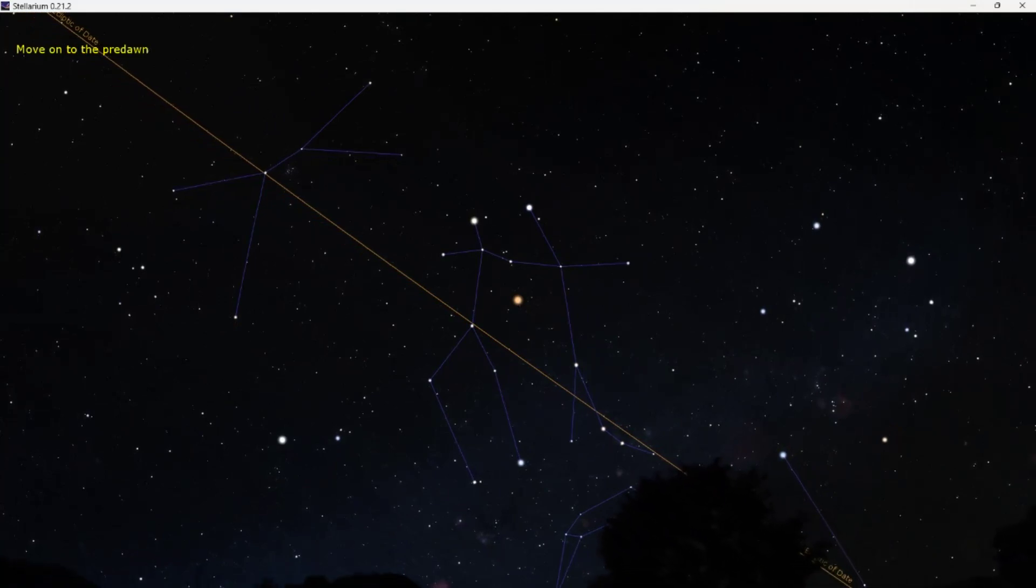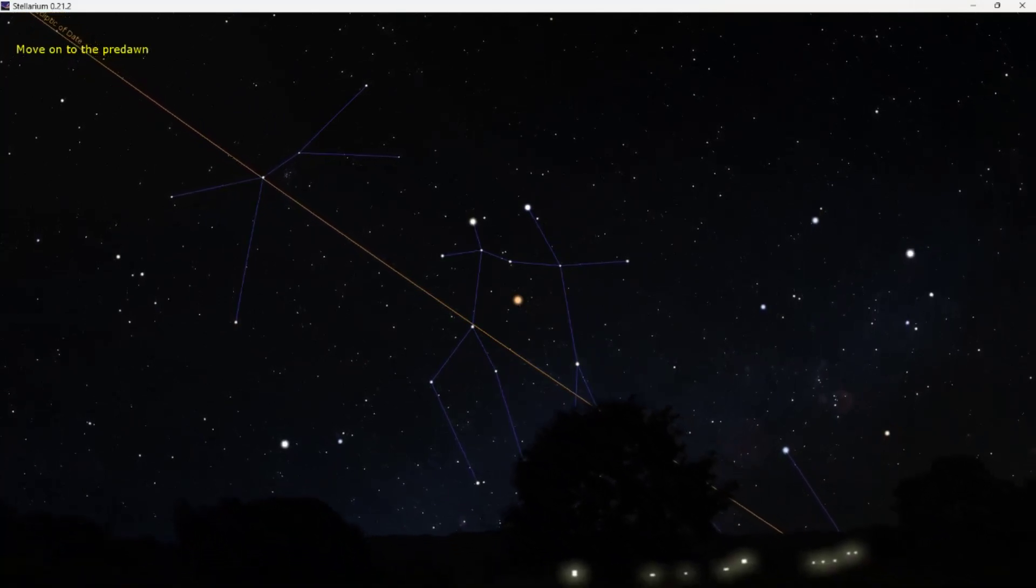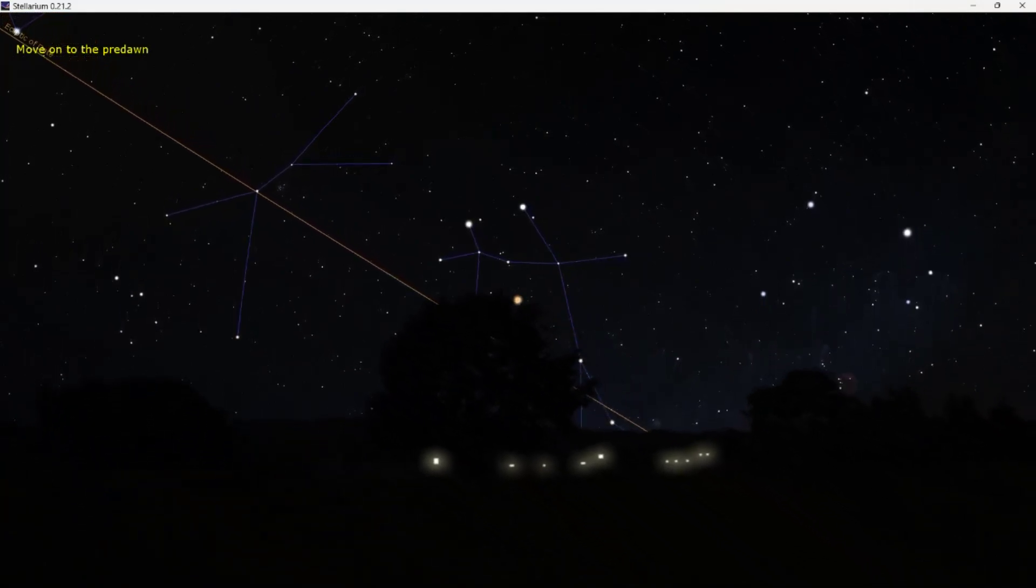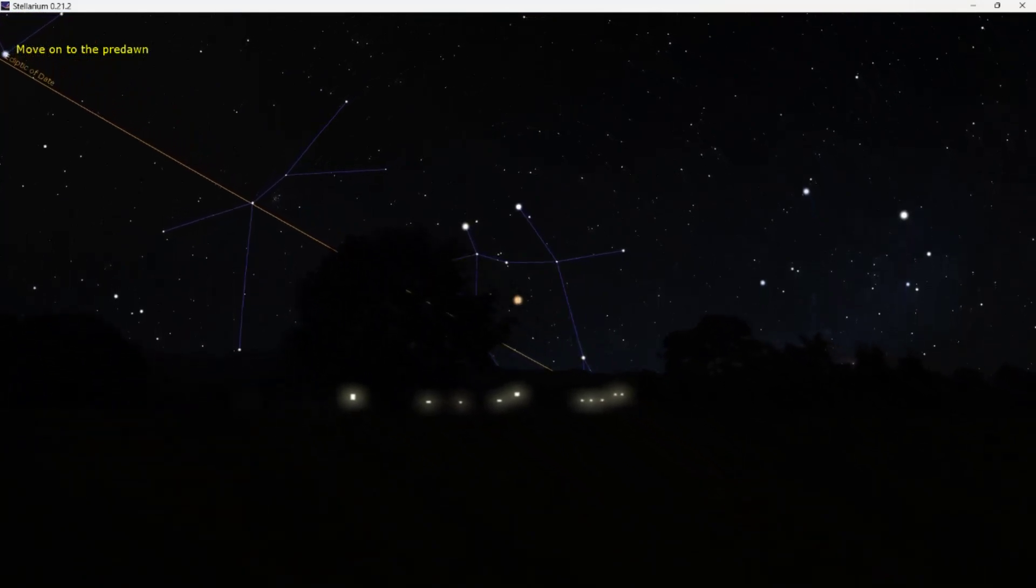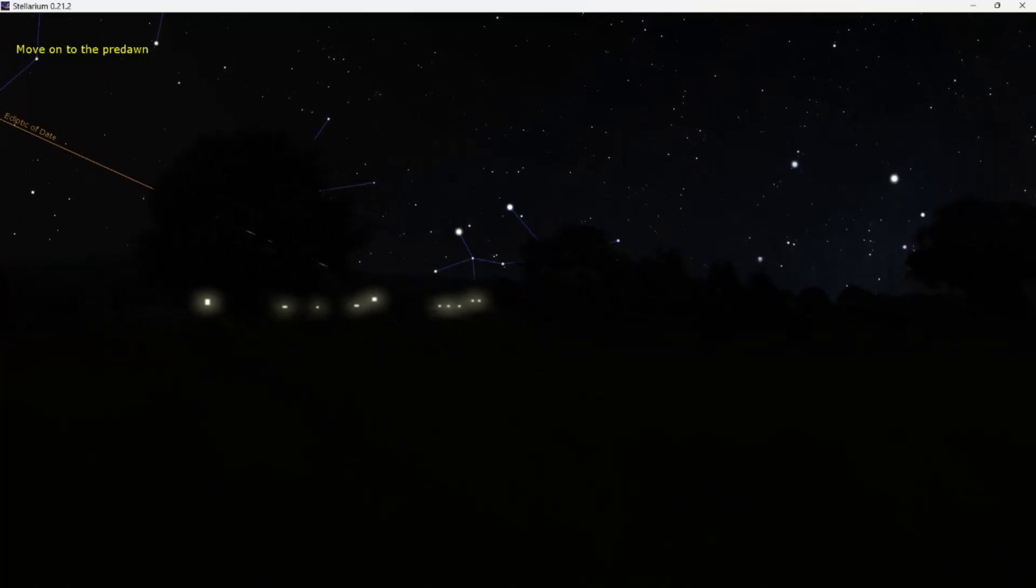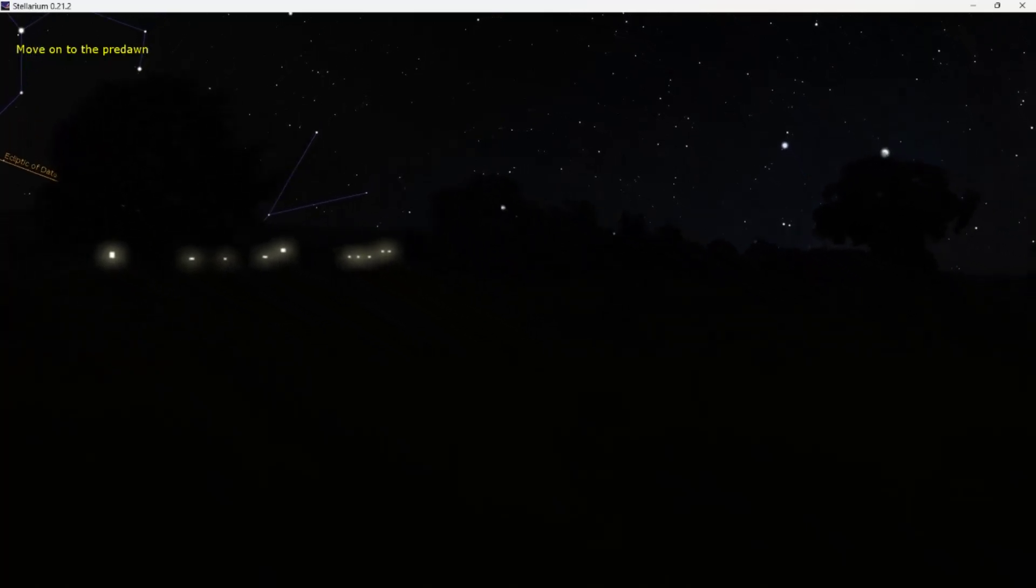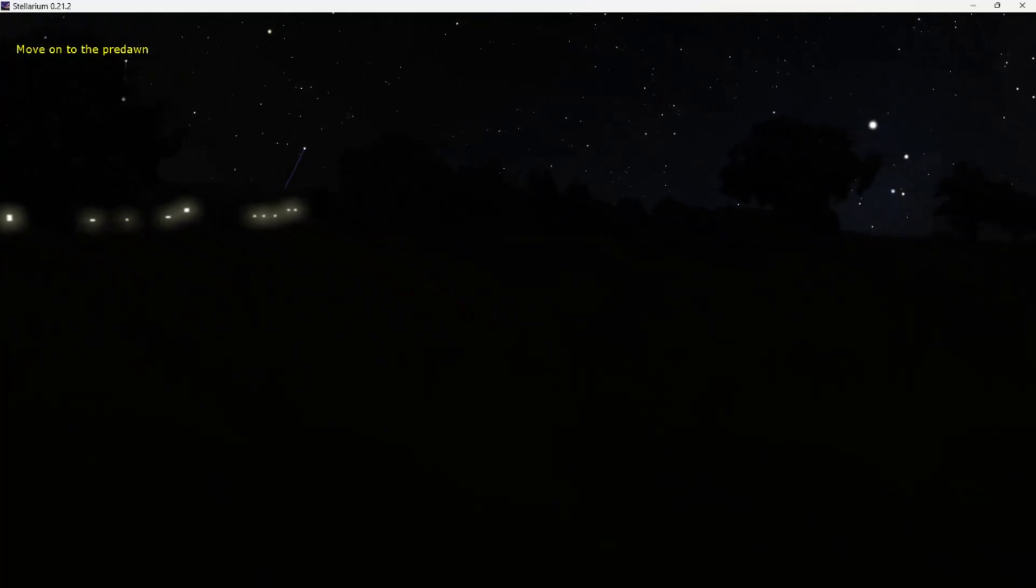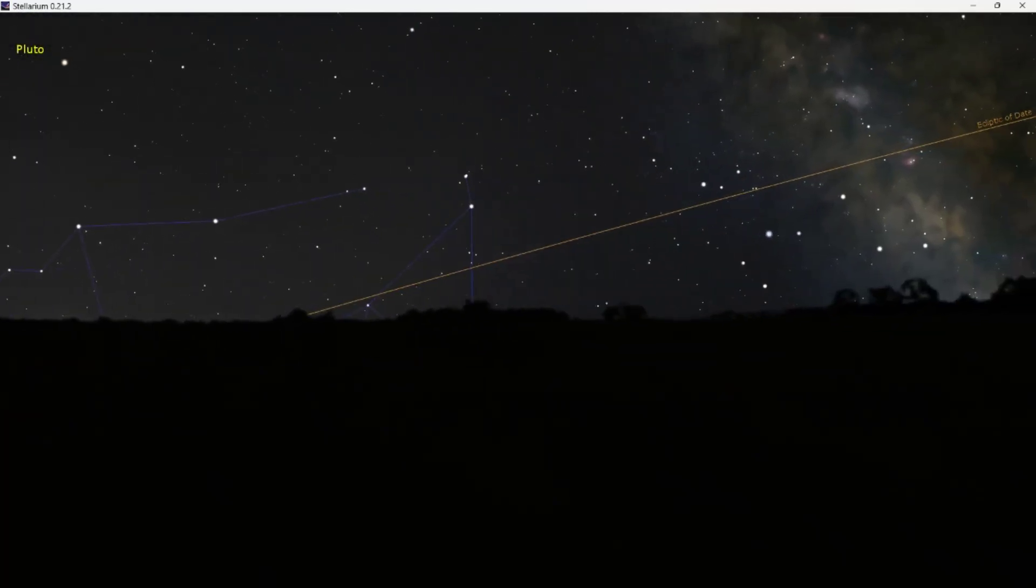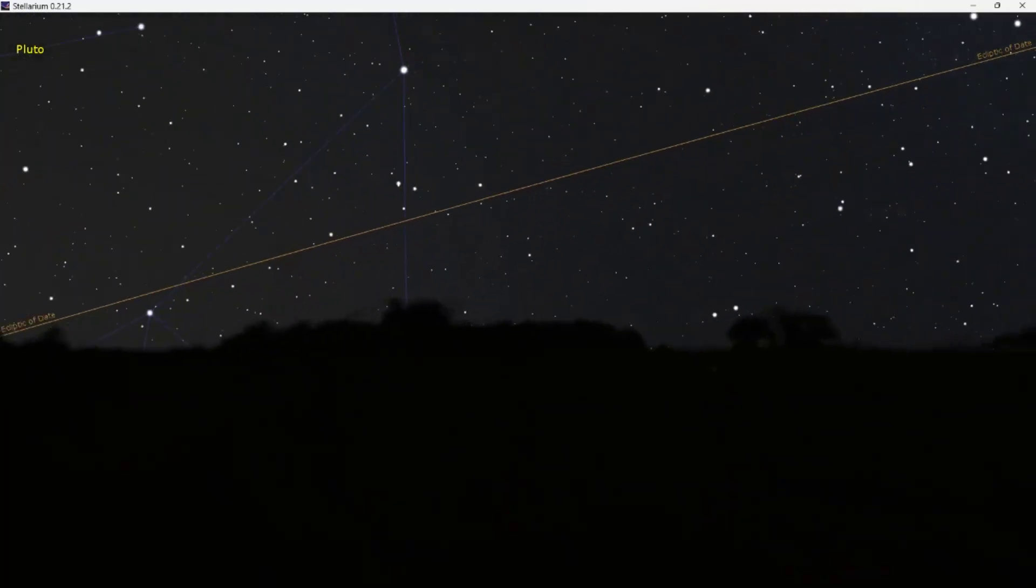So we're going to let time run on into the morning sky now, and that will see Mars disappear down below the horizon. And just before it does so, we're going to pivot away. There it goes. We're going to pivot away over to the eastern side of the sky and we'll just visit one more object that doesn't get a mention because of its demotion, and that's Pluto.